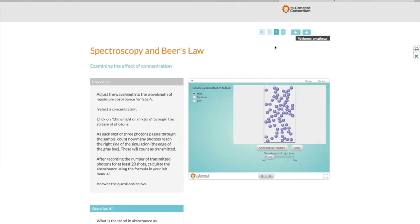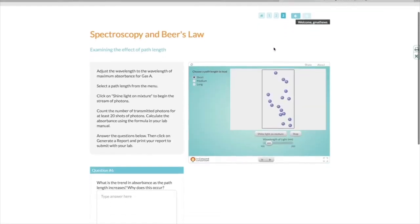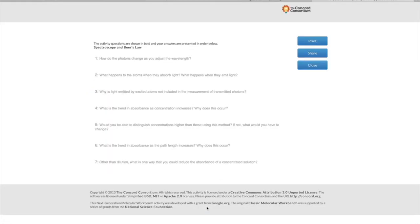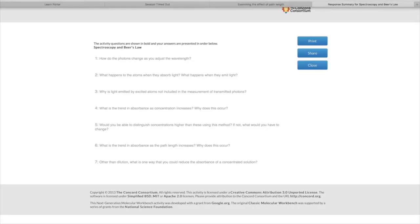When you've finished answering all of the questions and completing all three simulations, scroll down to the bottom of the third page and it'll say Generate a Report. If you click on that button, you'll see all of the answers to your questions. Then you can click on Print to save it as a PDF, or click on Share, which gives you a link to share with your lab partner or print later. Make sure that you do that during class and share it with your lab partner, because both of you will be turning in the same report for this part of the lab.